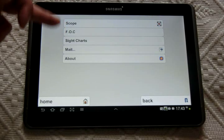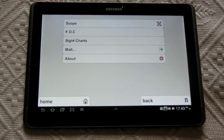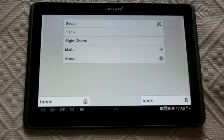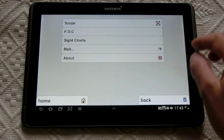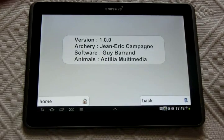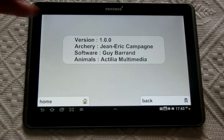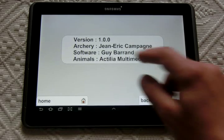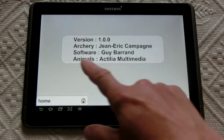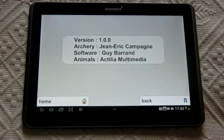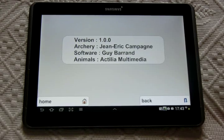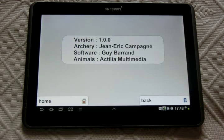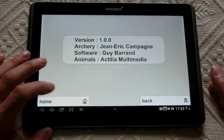You can also make some screen captures and mail them to some guys, friends. For the last time, I wish to thank different people: first myself of course—I've designed the archery part—the software development has been made by a friend of mine, Guy Barrand, and also I thank Actilia Multimedia society which provides some images for the 2D animals. Thanks a lot, enjoy this application Archery Tune, and see you soon.